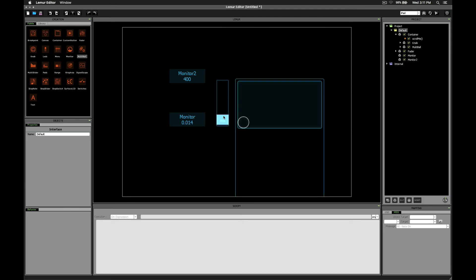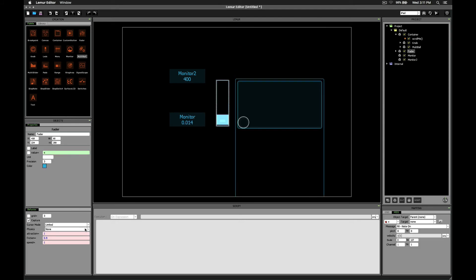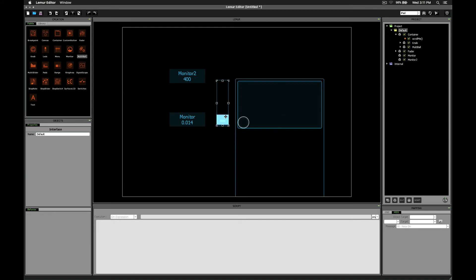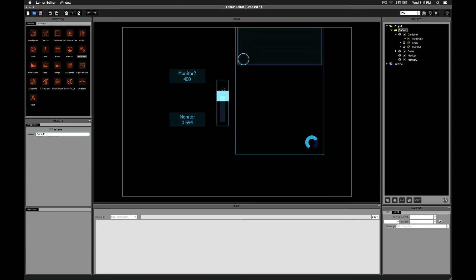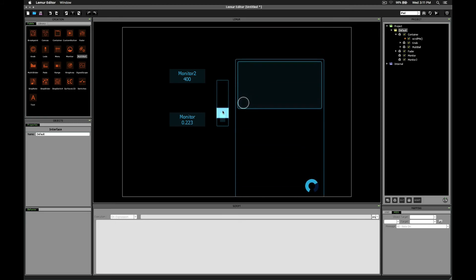If I change it to interpolate, which is the default setting, then I can change things like attraction to 0.5, friction to 0.3, or whatever. And then, you know, it's smooth, right?